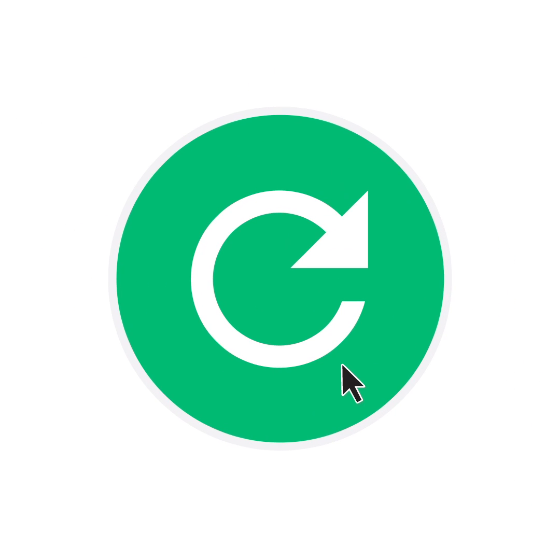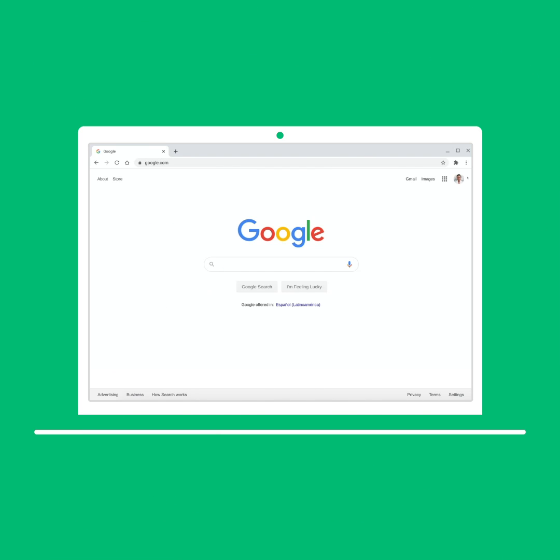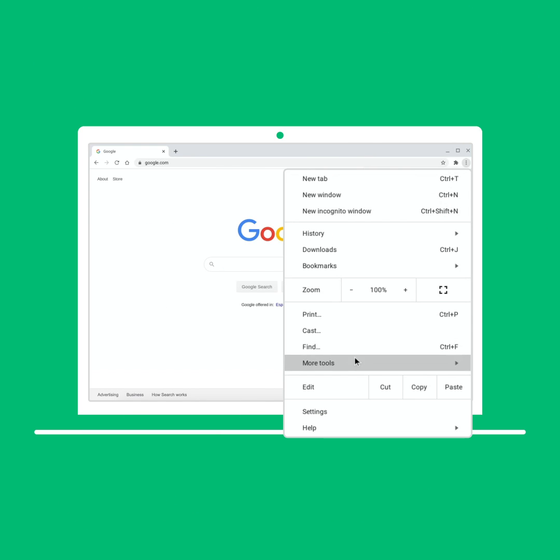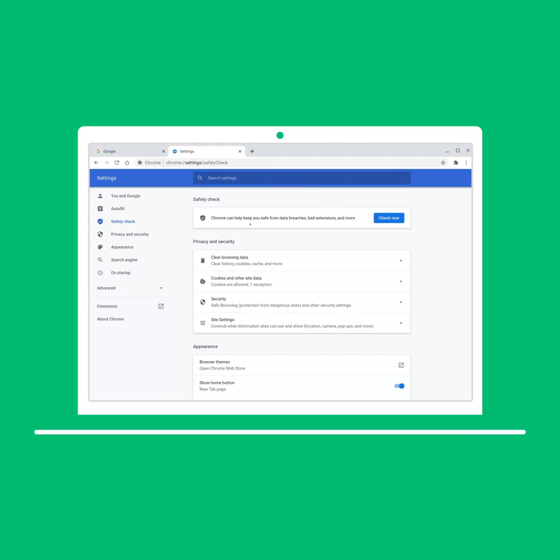Chrome already automatically runs security checks for you, but for complete peace of mind, you can head to Settings and run our new Safety Check yourself. Here's how it works.